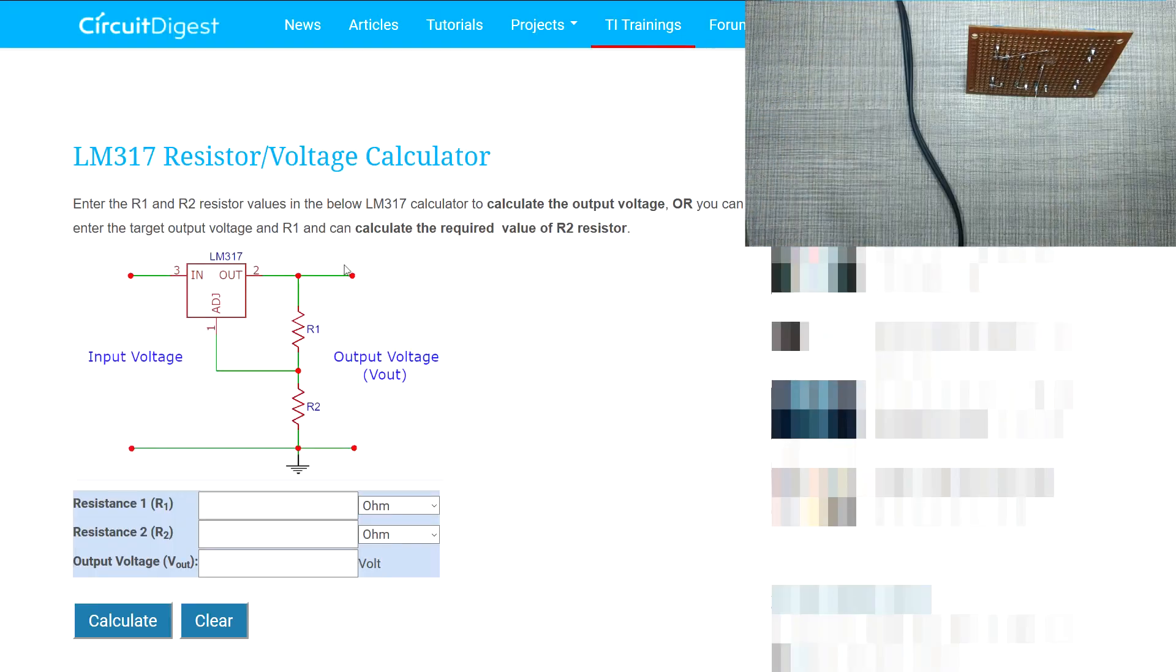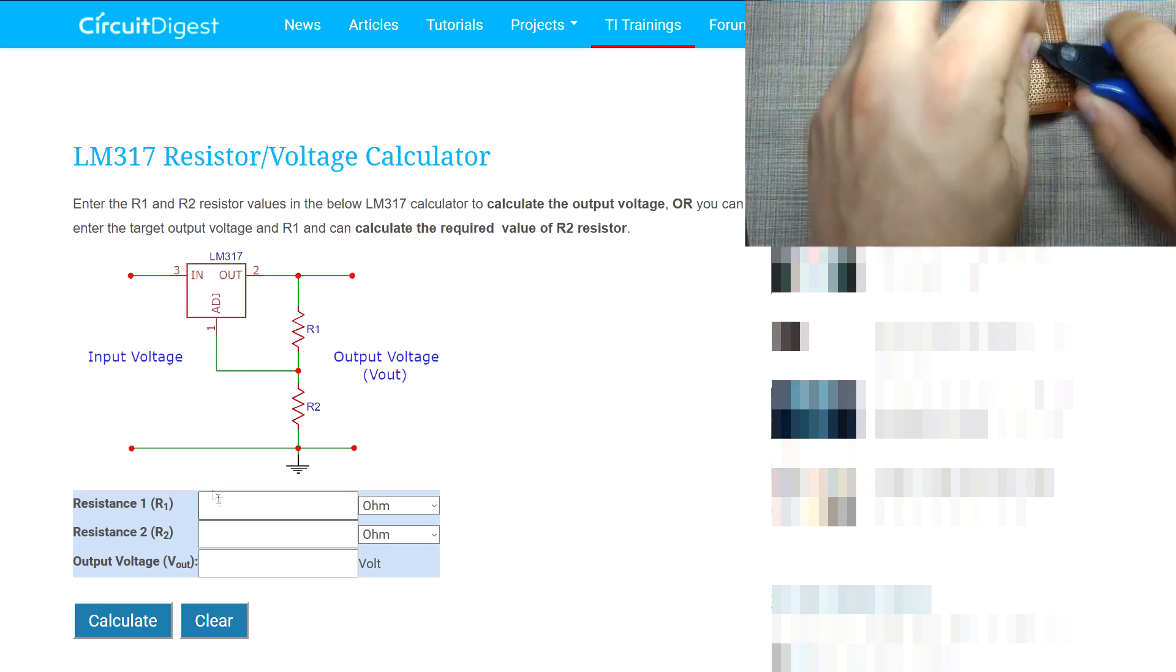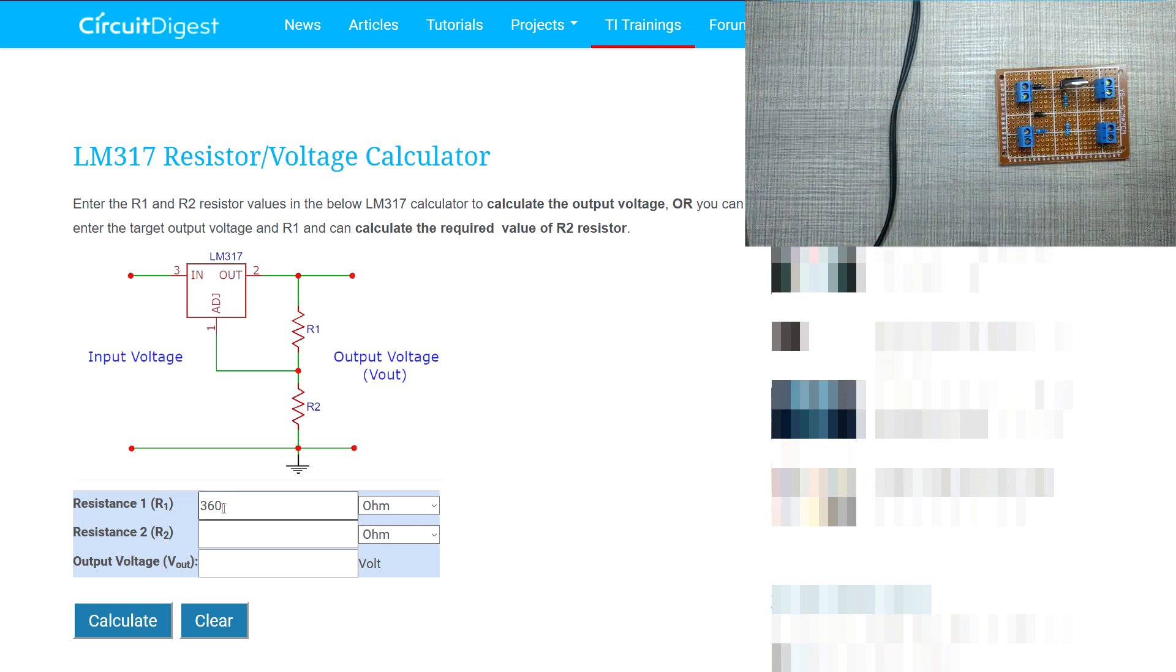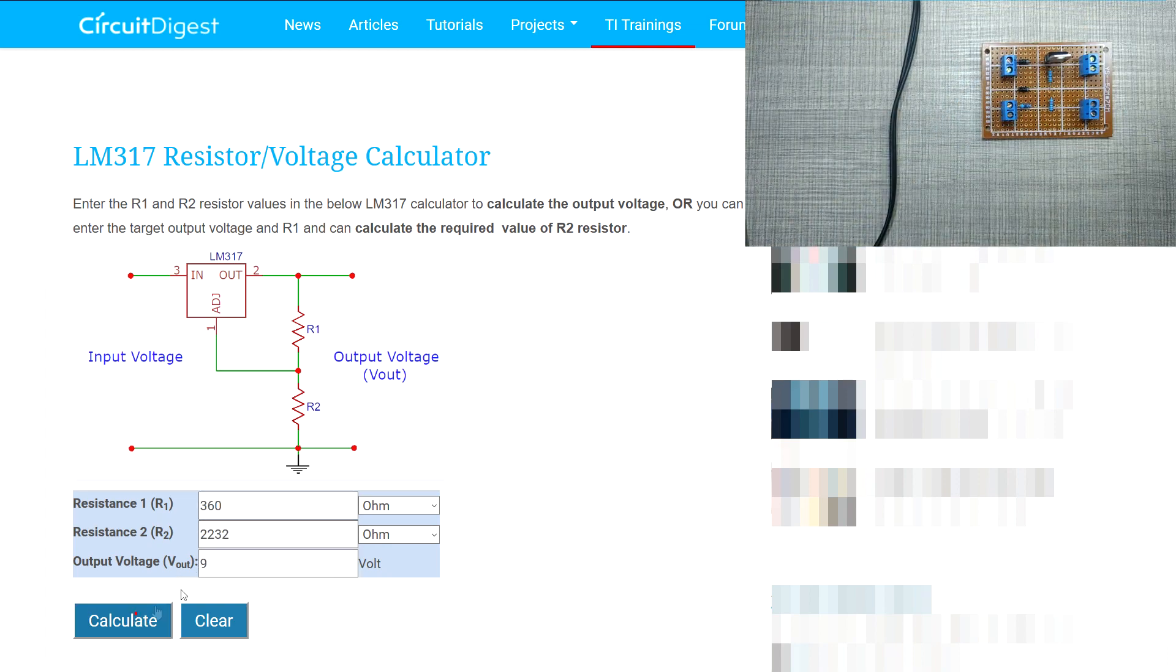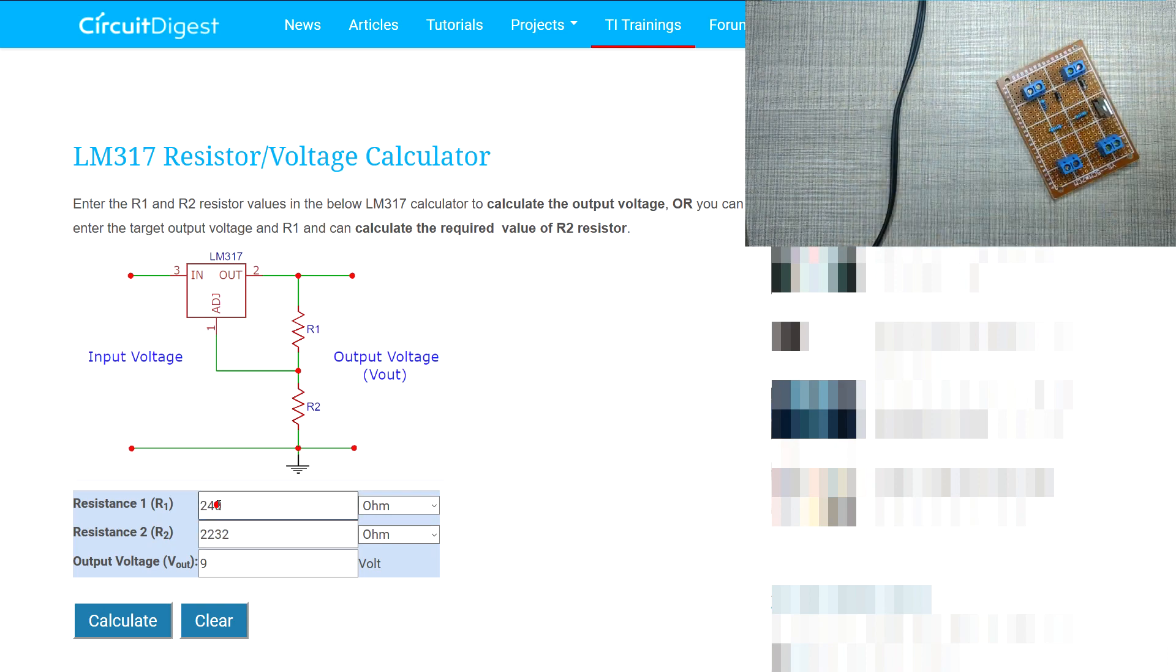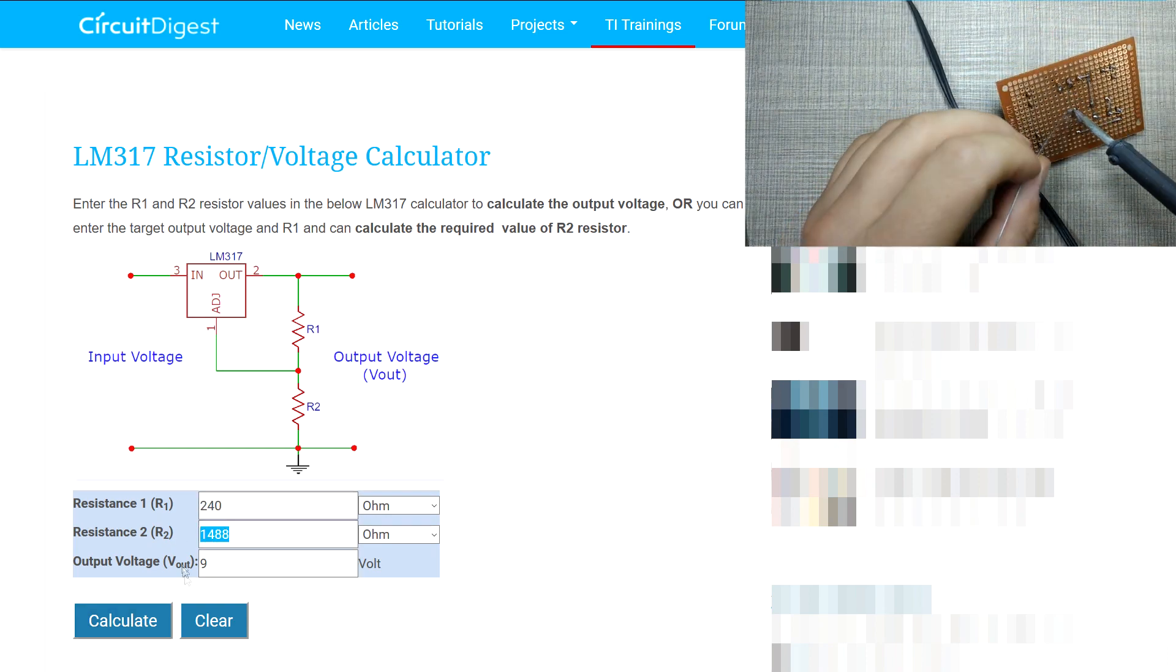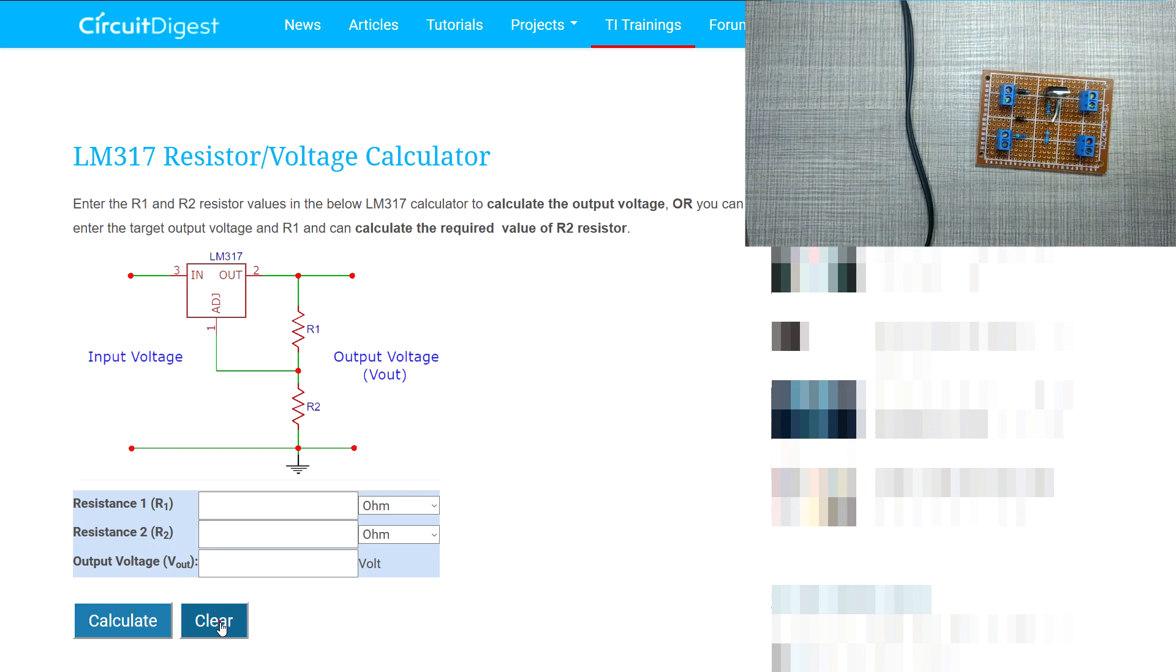In order to calculate the values for the resistors, I used this handy calculator from Circuit Digest for which you can find the link below. You can play around with the values of R2 and R3 to find what works for you.